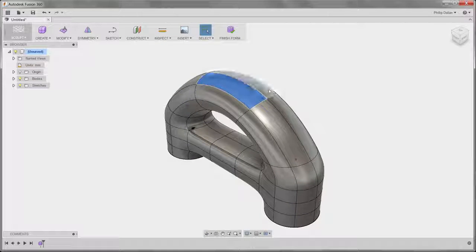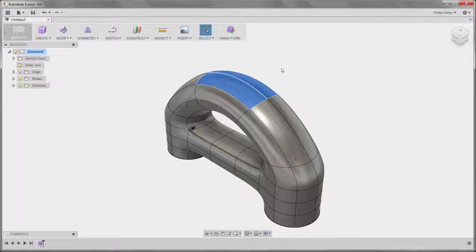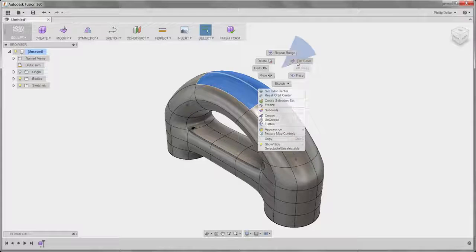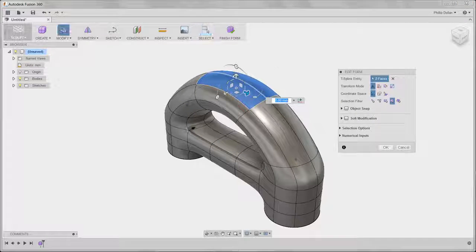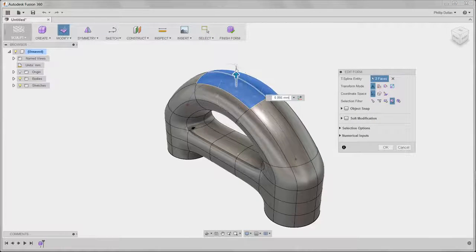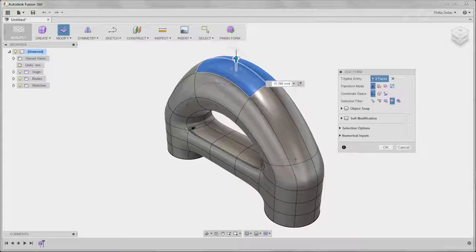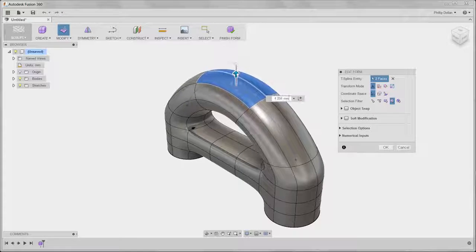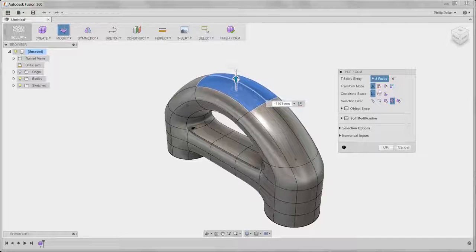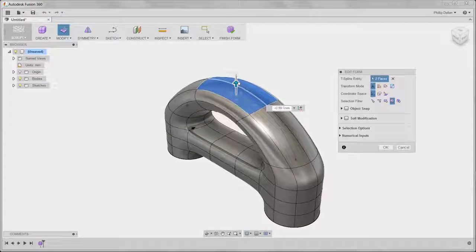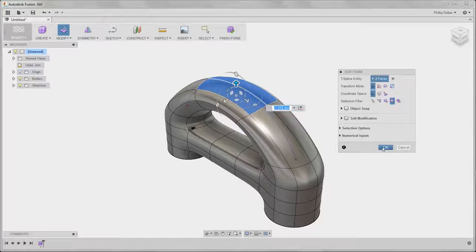Now I still have the ability to edit the form. Just because I used Bridge doesn't take that away. So selecting a couple of faces, I can edit that form and continue refining my design.